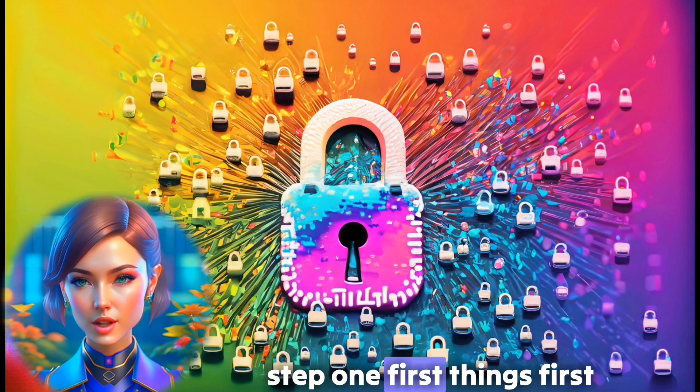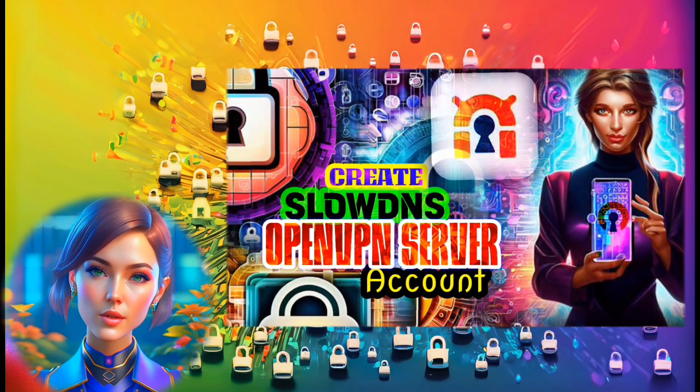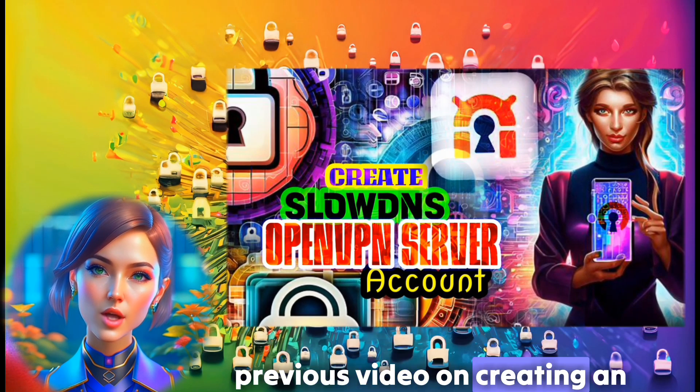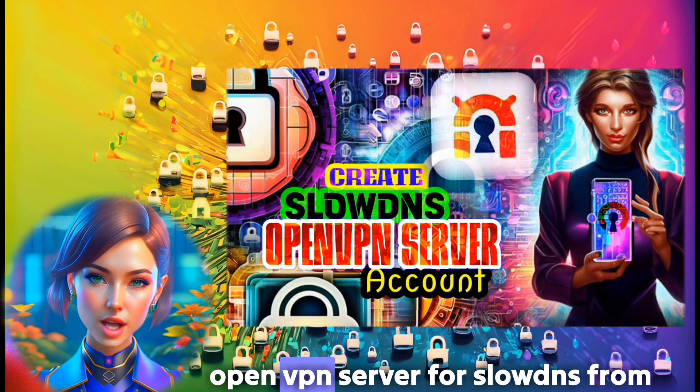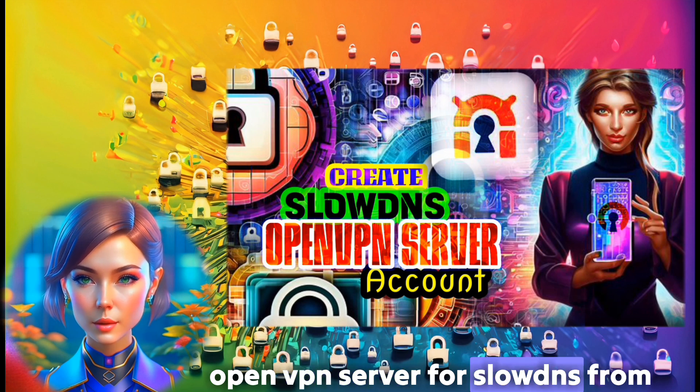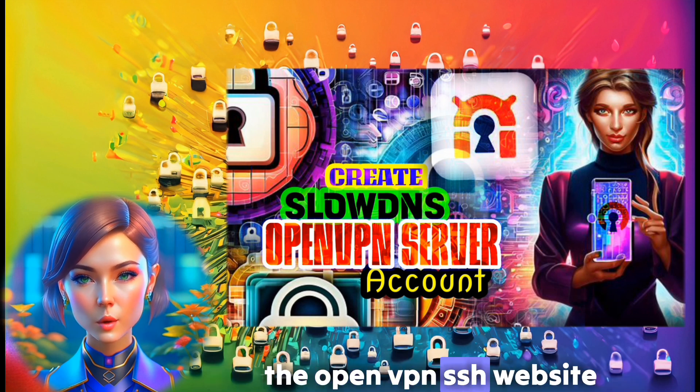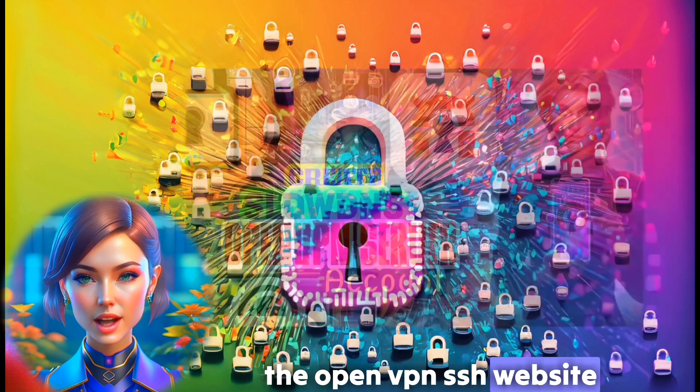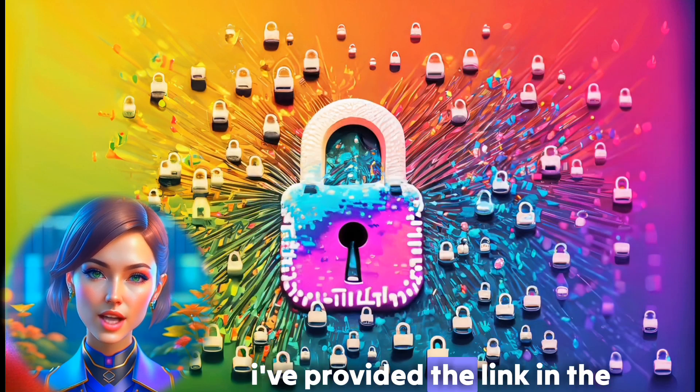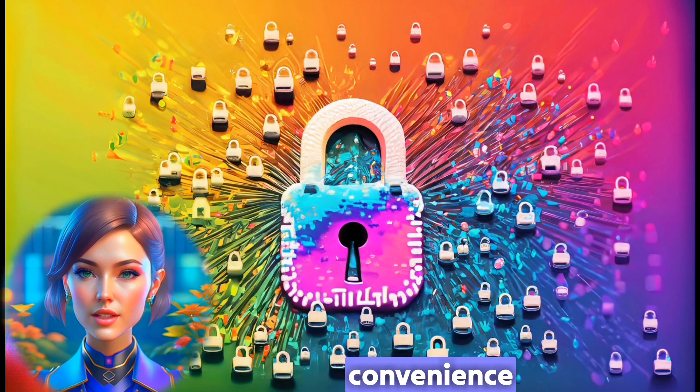Step 1. First things first, make sure to check out my previous video on creating an OpenVPN server for slow DNS from the OpenVPN SSH website. I've provided the link in the description below for your convenience.